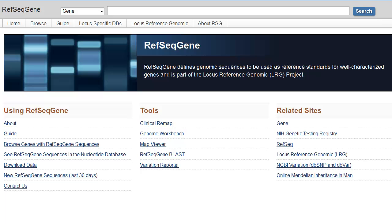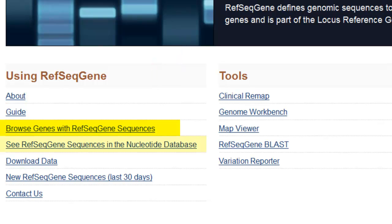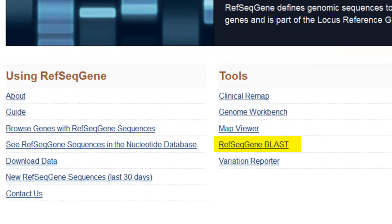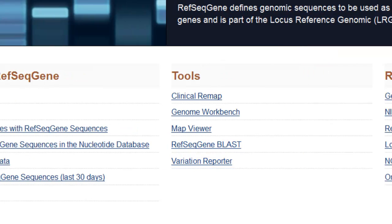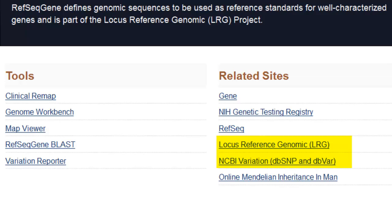I'll start on the RefSeqGene homepage. The links in the leftmost column provide several ways to access RefSeqGene sequences, including a browsable list, the nucleotide database, and FTP downloads. In the center are tools to analyze RefSeqGenes, including BLAST and the Variation Reporter. And in the rightmost column, you'll find links to both NCBI and external databases, including Gene, the NIH Genetic Testing Registry, and Variation Databases.